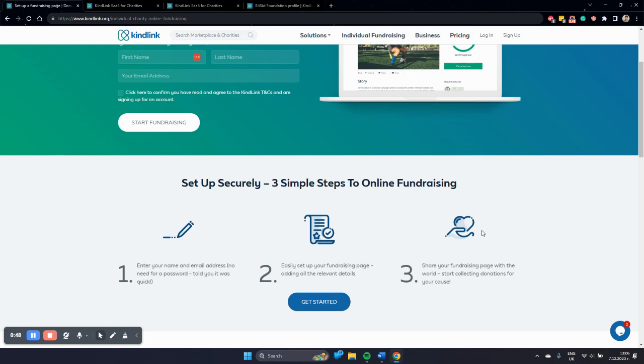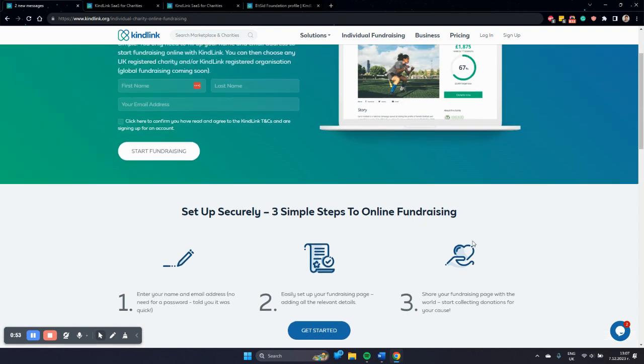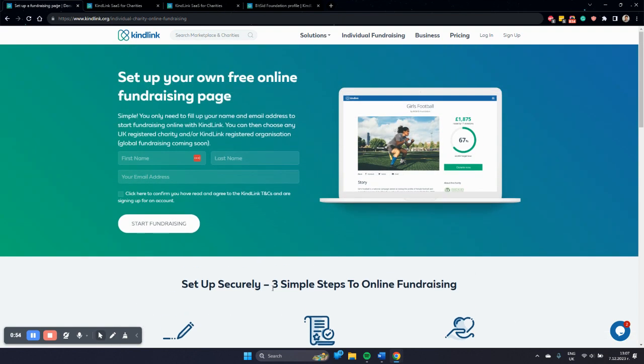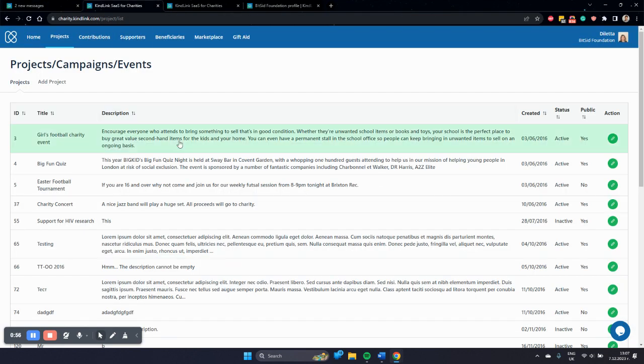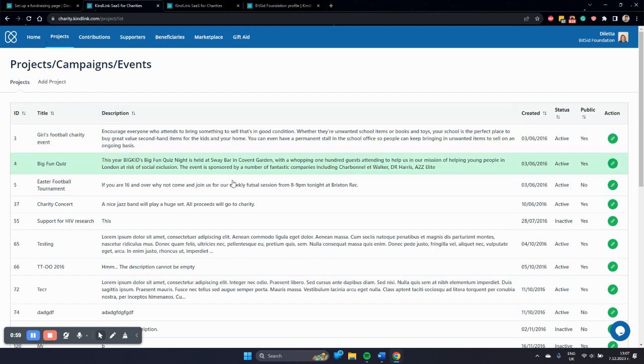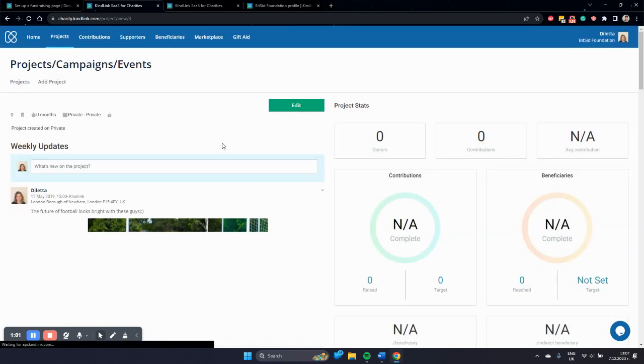Of course, if you have completed the standard onboarding with KindLink, all of the created peer-to-peer fundraising pages are available in your KindLink CRM project management system and you can review them here.